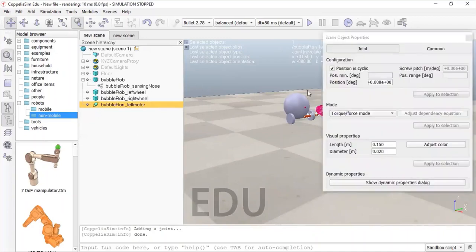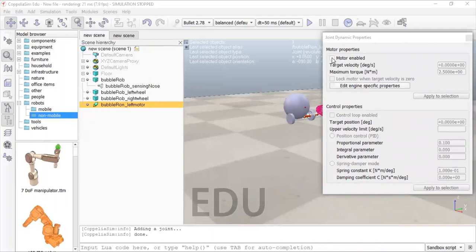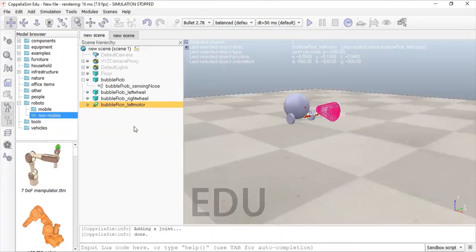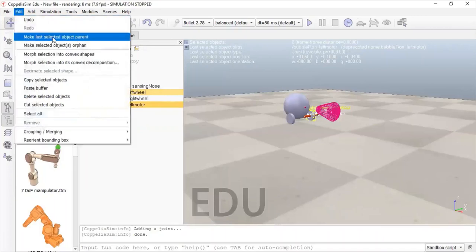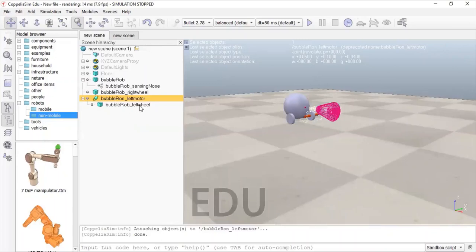Double-click the icon, go to the Dynamic Properties, and enable it to work as a motor. The target velocity is zero here, and the maximum torque it can generate is 2.5 Newton-meters. You also need to lock this motor — check the box that says 'Lock motor when target velocity is zero'. Check that box and then close the window. Now make the left motor the parent object: click the left wheel, then the left motor, go to Edit, and make the last object the parent. Now your left wheel is connected to your left motor and they can rotate simultaneously.